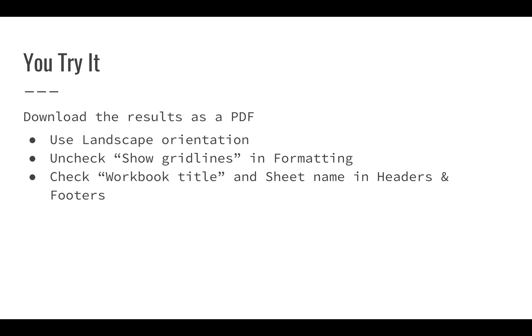Then once you're done, download the results as a PDF from that summary page. Just use landscape orientation and then the only options you're going to want to change from the default, uncheck show grid lines in the formatting and then check workbook title and sheet name in headers and footers.